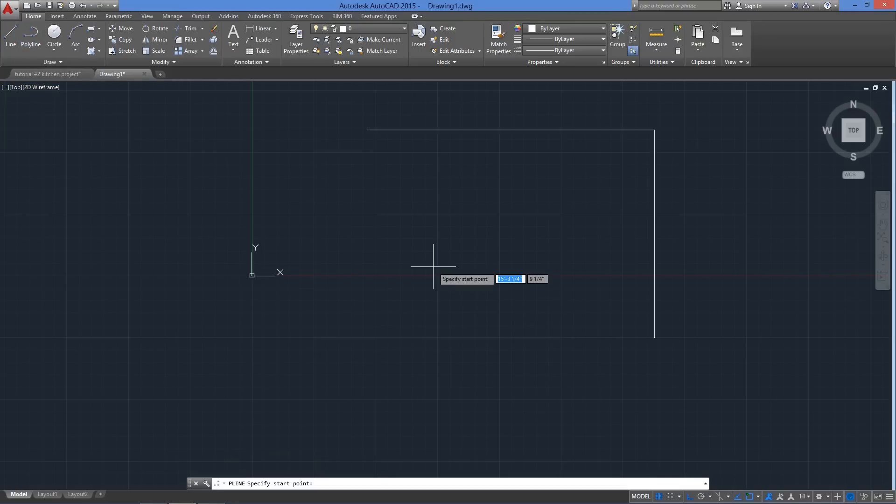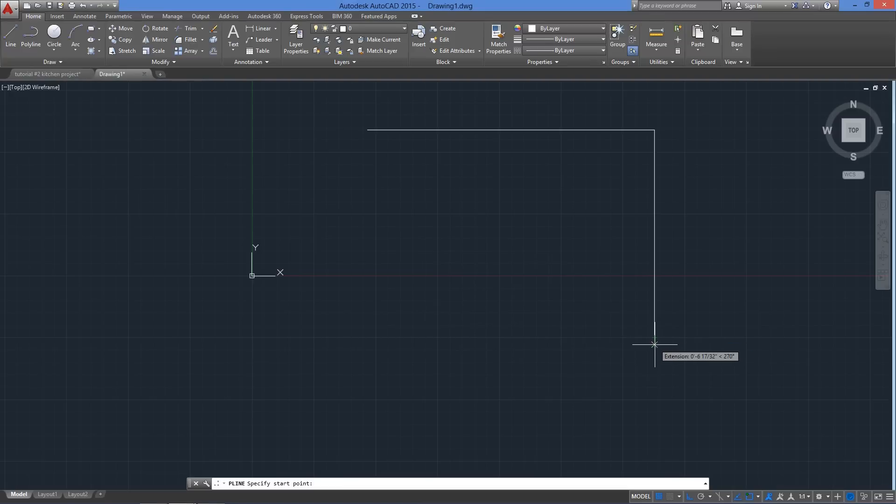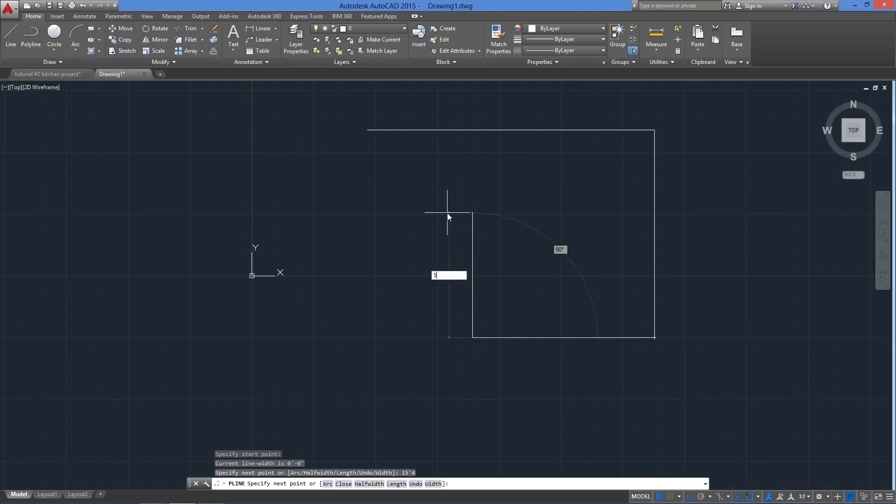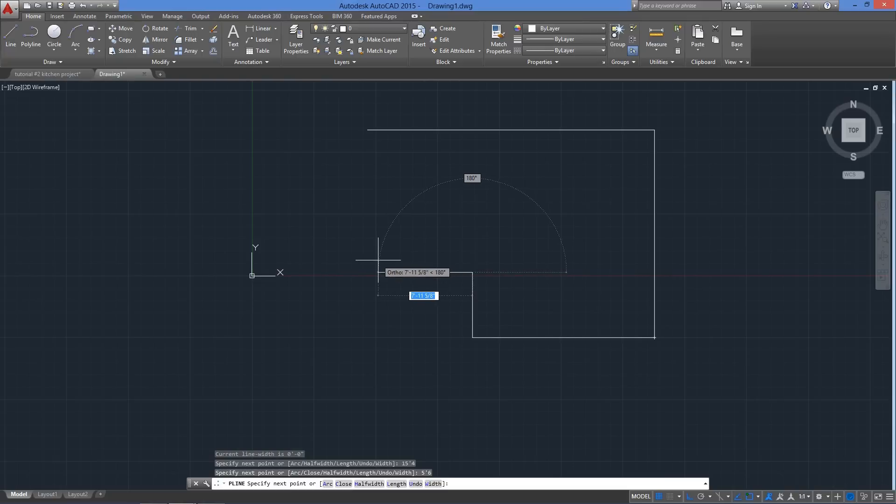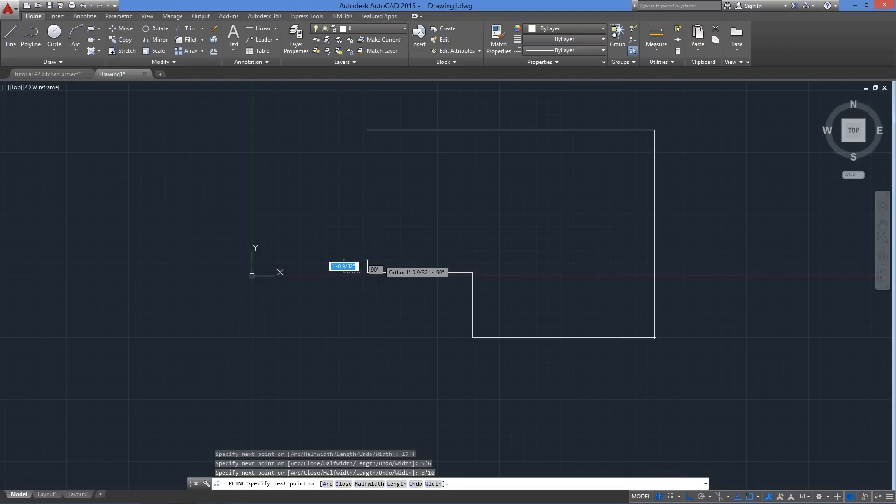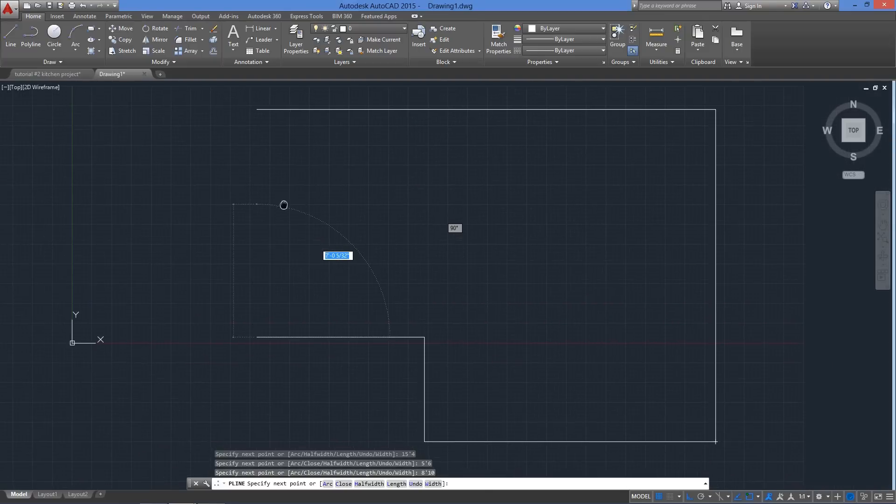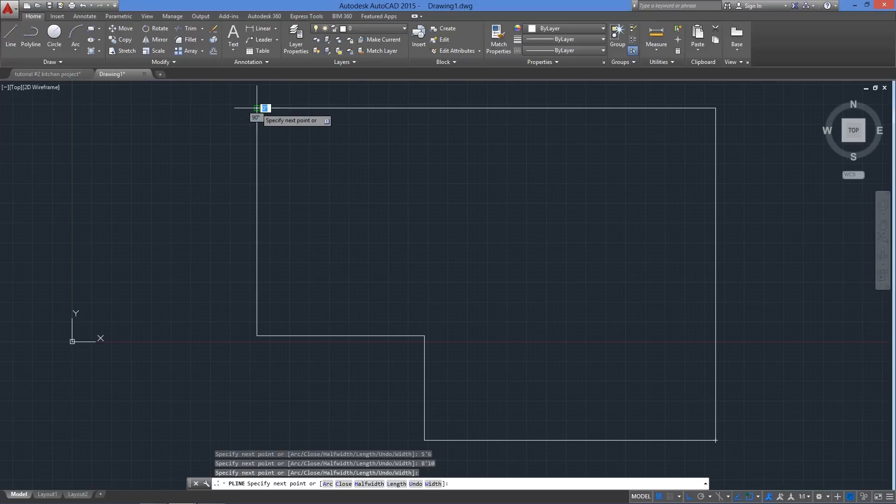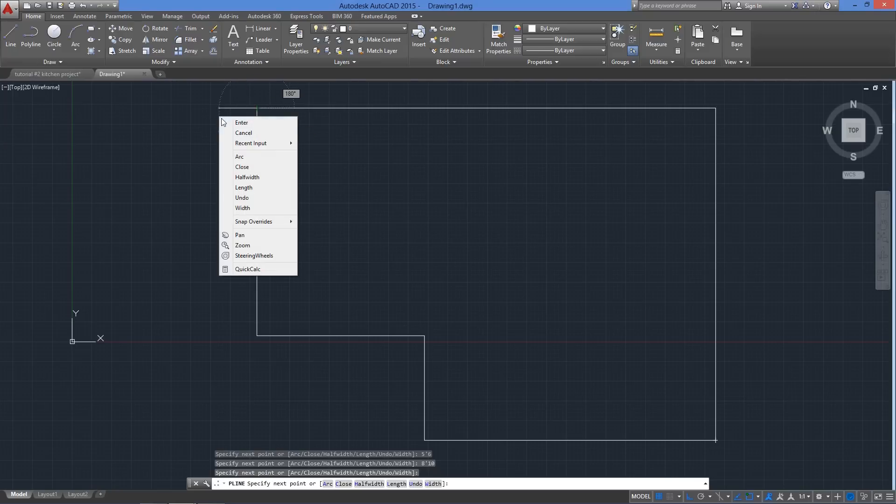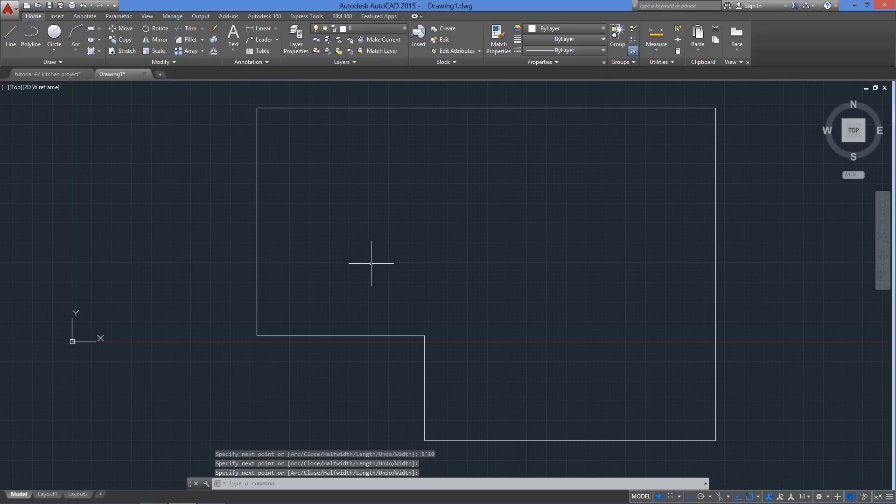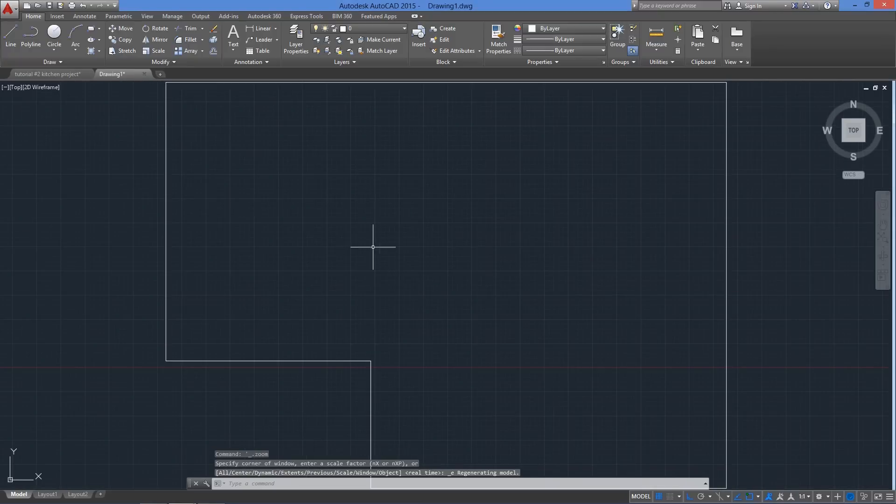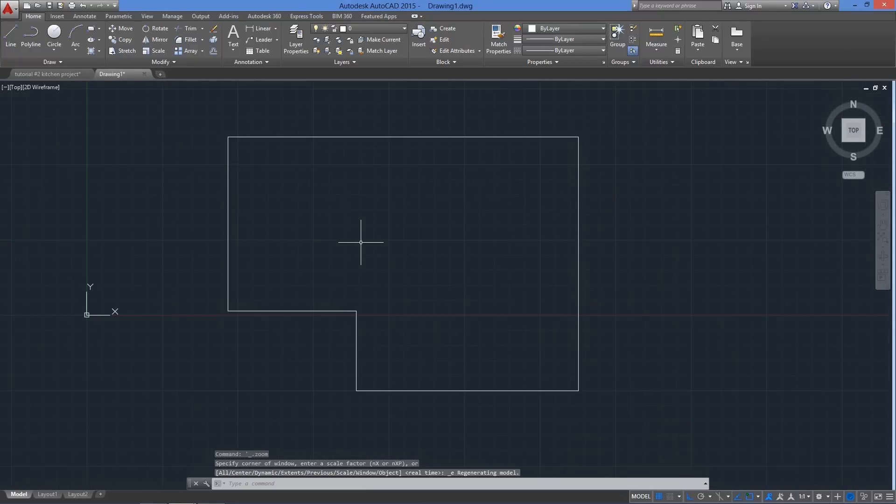Now let's use a different command from the ribbon command P line. The prompts will be the same as before and we will start on the end point of the previous line segment and from here going left, we will enter 15 feet 4 inches and hit enter. Now going up, enter 5 feet 6 inches, enter again and toward the left, use 8 feet 10 inches. This will give you a little bit of practice. The final segment is 12 feet but you can just go ahead and click on the other end up here and finally hit enter again or space bar or escape to finish the command.